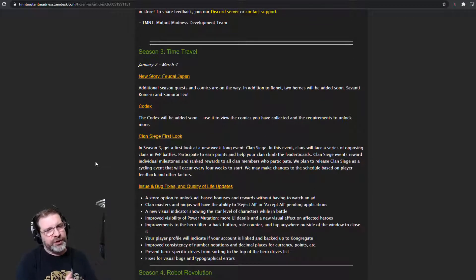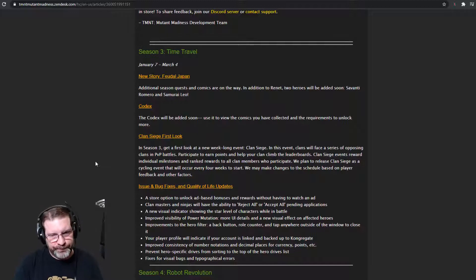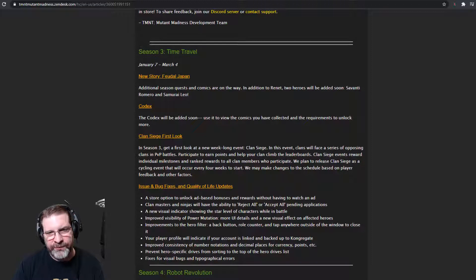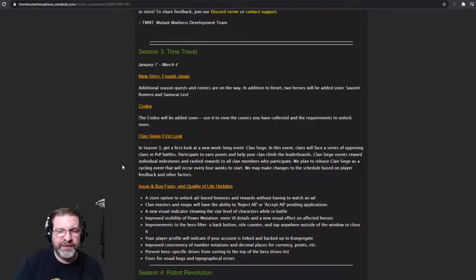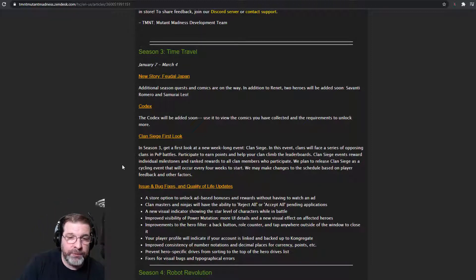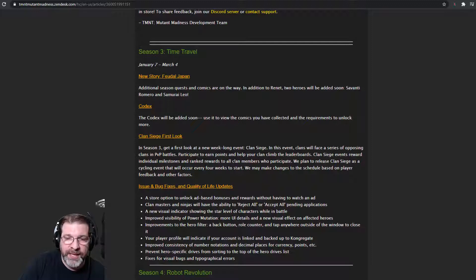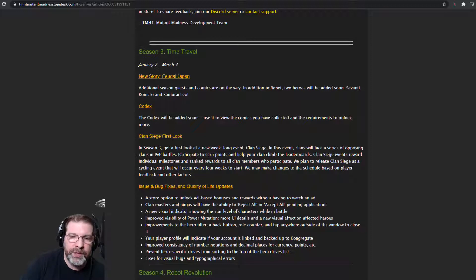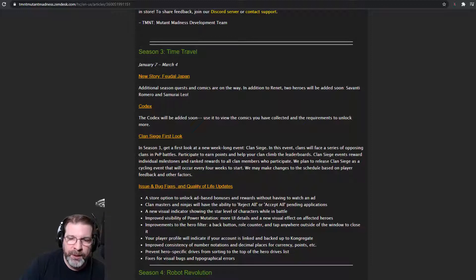Clan Siege, first look. So in Season 3, get a first look at a new week-long event, Clan Siege. In this event, clans will face a series of opposing clans in PvP battles. Really looking forward to this. Participate to earn points and help your clan climb the leaderboards. Clan Siege event rewards individual milestones and ranked rewards to all clan members who participate.